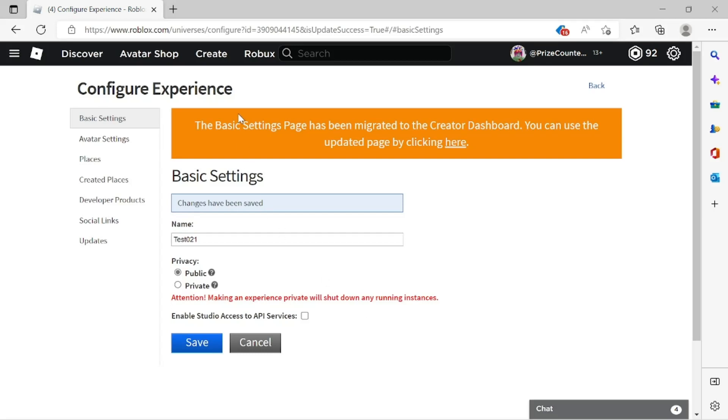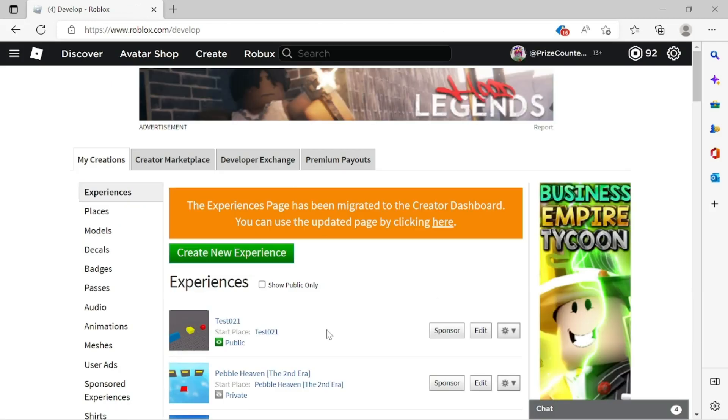Let's go back and double check to make sure. We're gonna click on the create menu tab here again. And there it is. You can see that test021 is now public so everyone can play this game now.